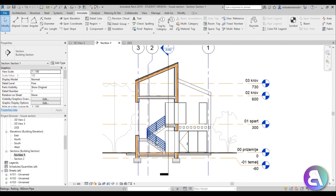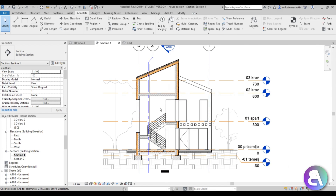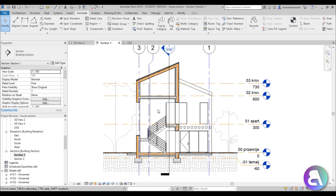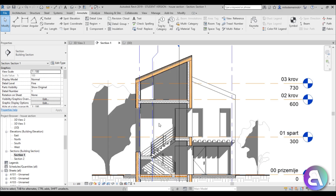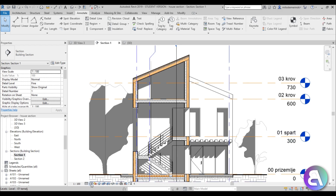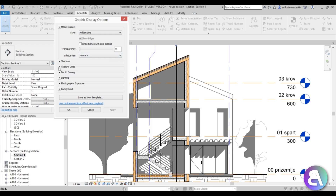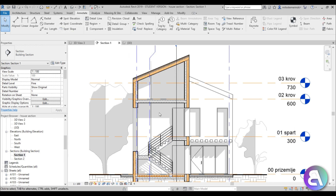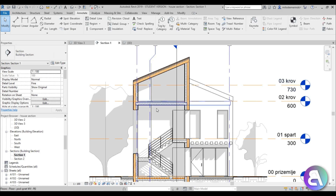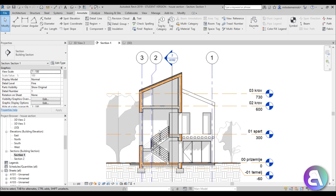One more thing I like to do: you're not supposed to use shadows in sections, but I like to add just a small amount to create depth. Turn on shadows to see the effect, then go to the Visual Styles hidden window and into Graphic Display Options. Under Lighting, bring the shadows down to around 16 — it adds just a little bit of depth without being too obvious.